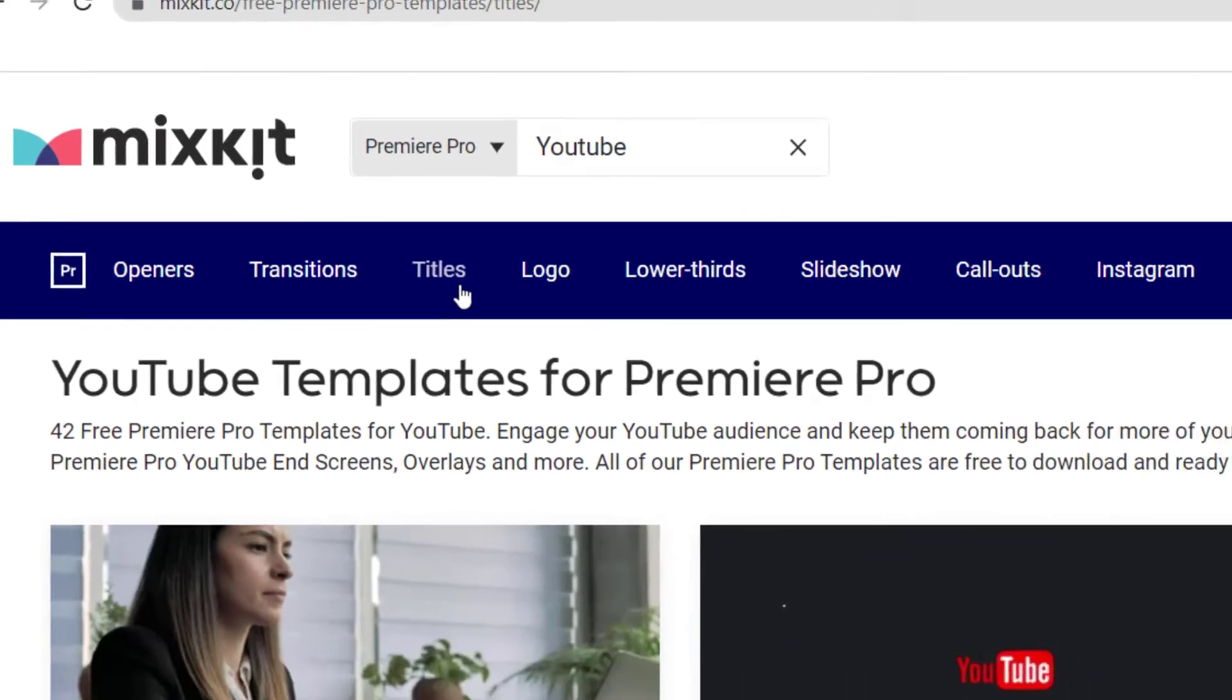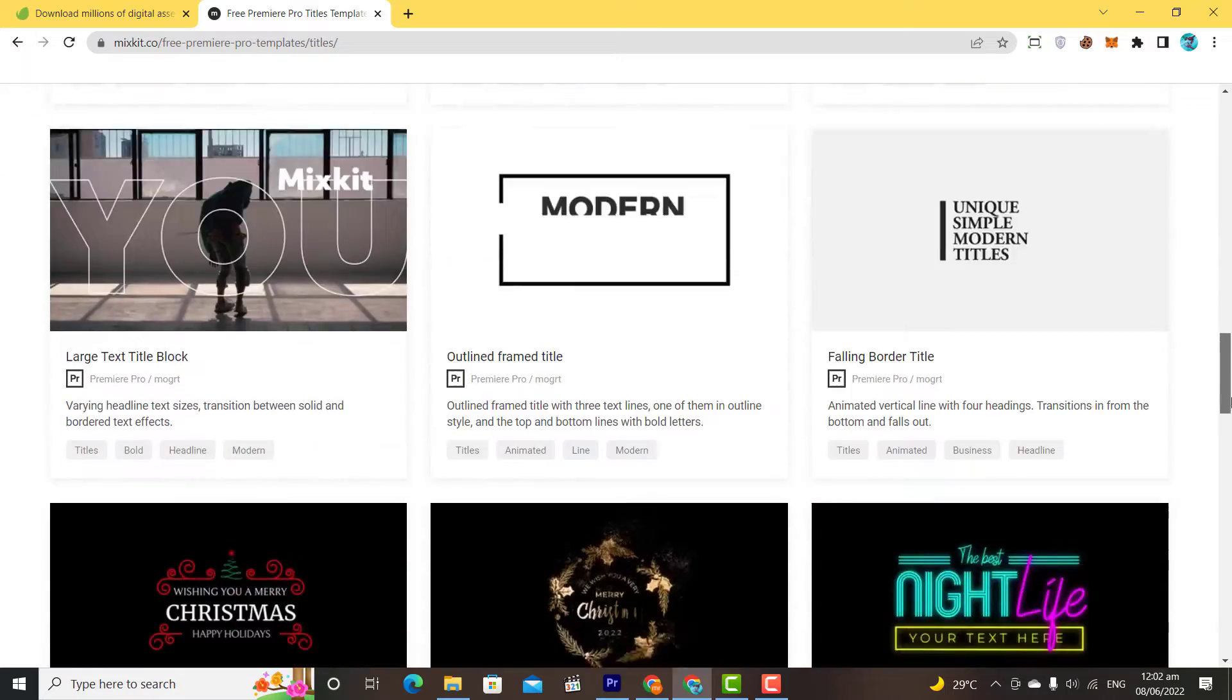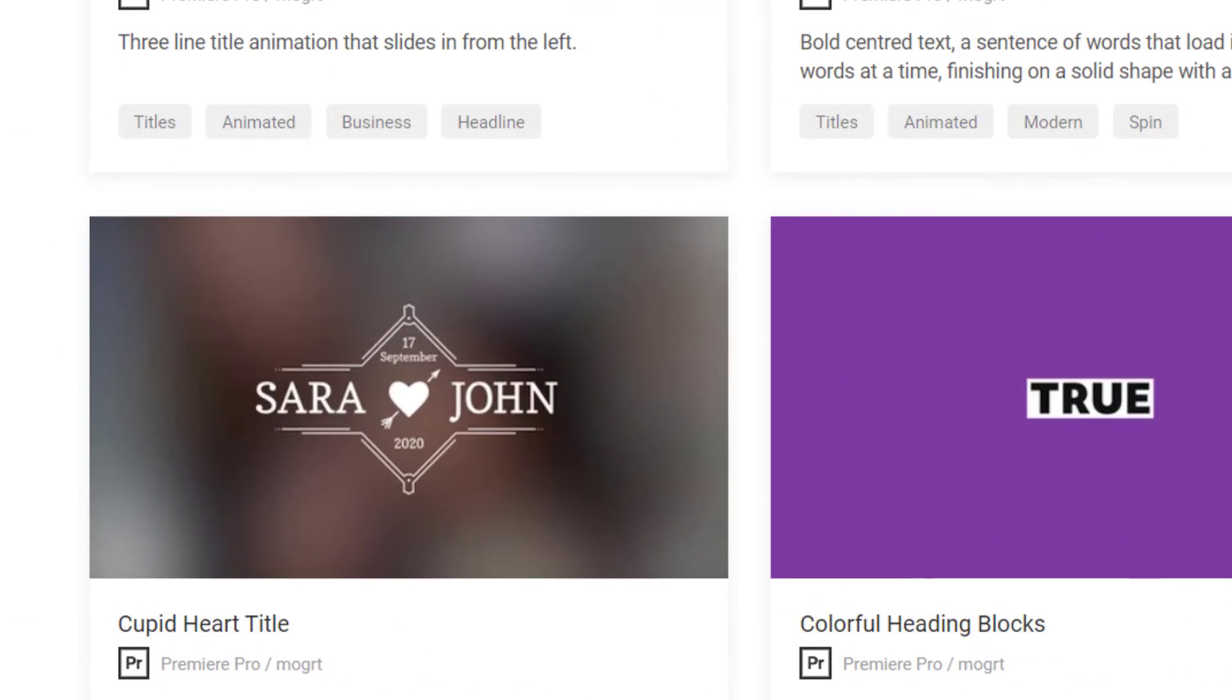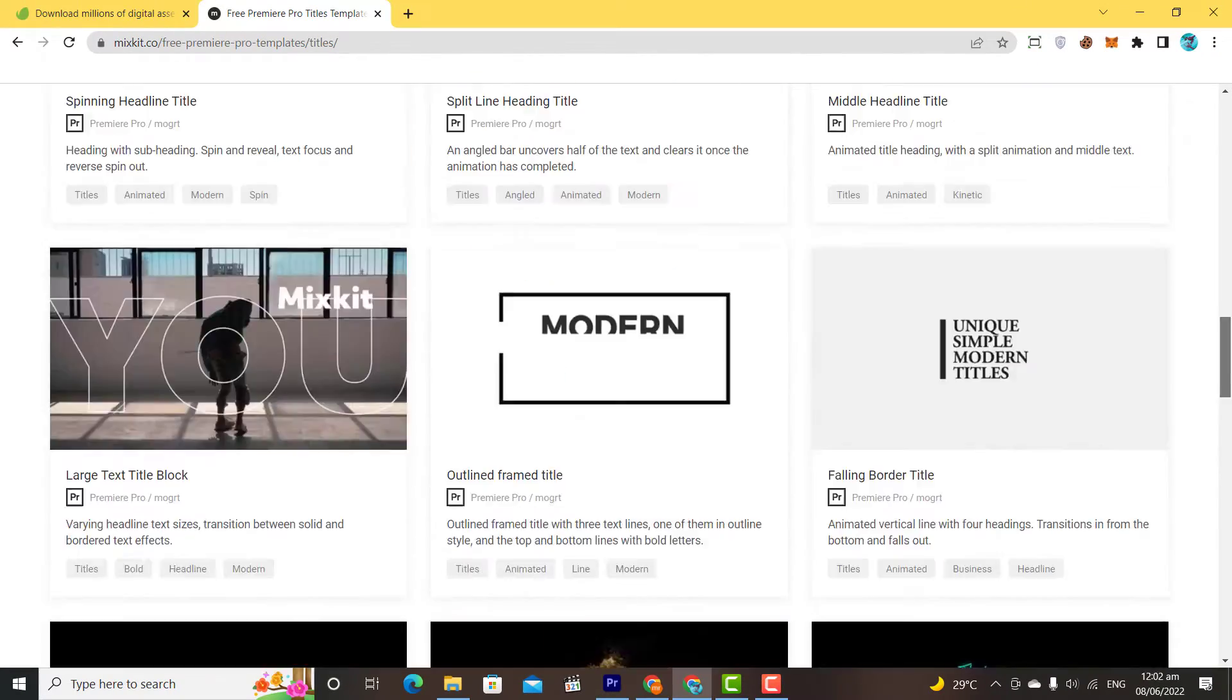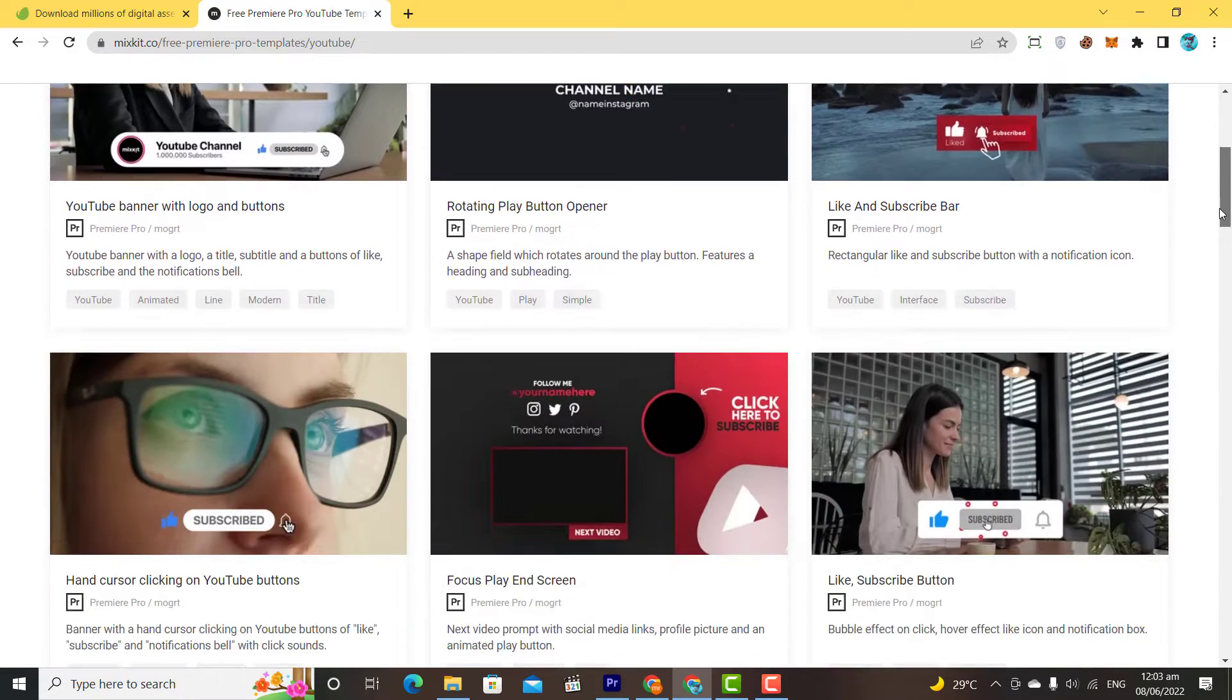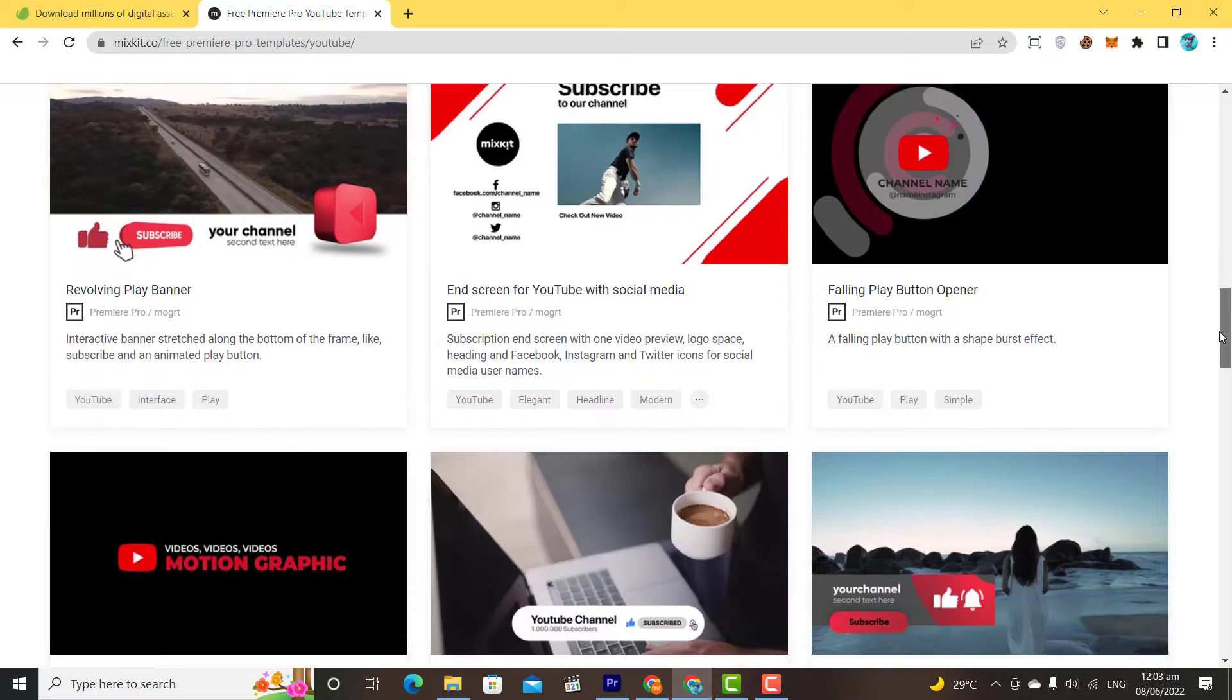If I click on the titles and show you, I have downloaded this graphic from here, which we have practiced in our previous class. We have different subscribe buttons. We can download and use all of them for free.